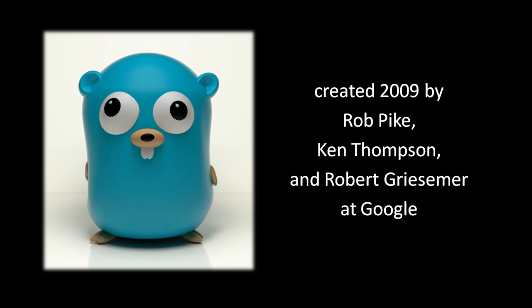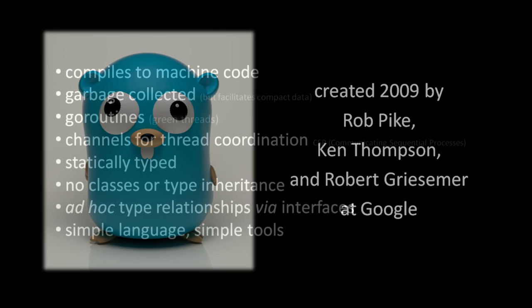Go is quite young, first released publicly in late 2009. The primary three authors of the language are Rob Pike, Ken Thompson, and Robert Griesemer, all developers at Google. Both Rob Pike and Ken Thompson were previously well known for their involvement in the development of Unix, and Thompson was one of the primary authors of the C language.